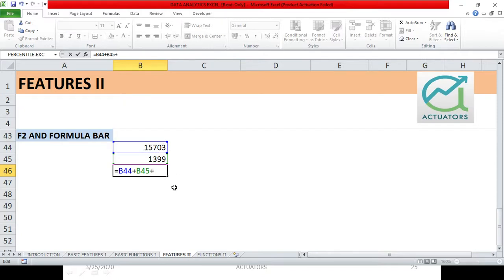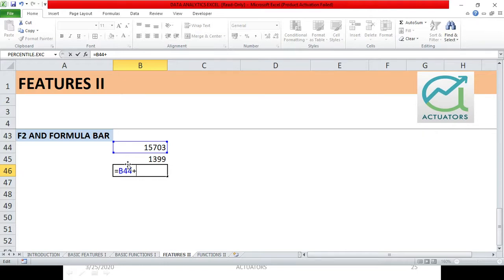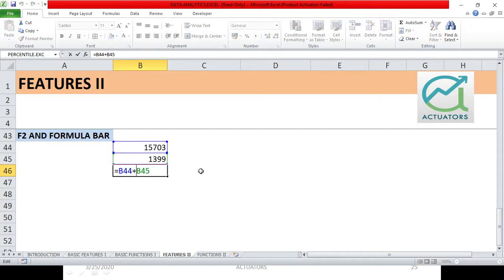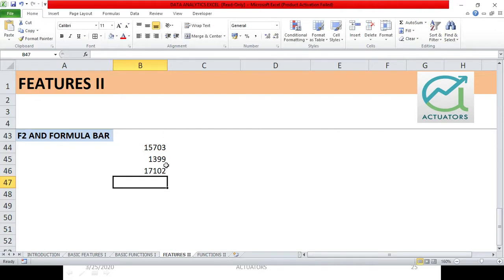I can edit or I can add or I can subtract or deduct, I can make any changes in this particular formula by just clicking F2. So instead of double clicking the cell each time and then editing it, making changes to the particular formula, simply just go to the cell.